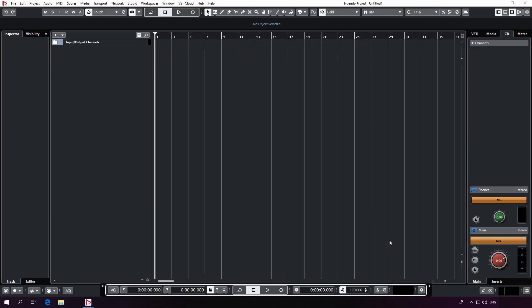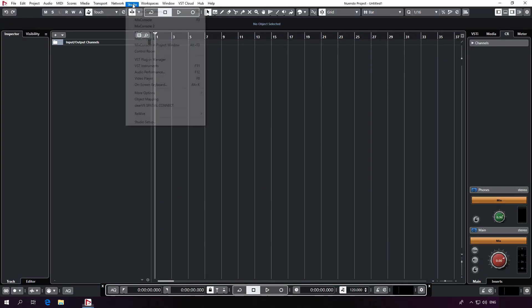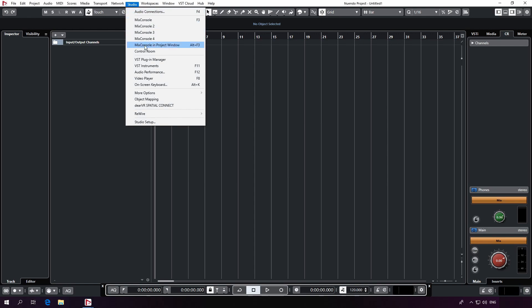After starting Nuendo, open the Studio drop-down menu. Indicating a successful installation, Spatial Connect should appear here. If it doesn't show up on your system, please check our tutorial video on how to install and set up Spatial Connect properly. For my setup, I can see that Nuendo is already connected to Spatial Connect.